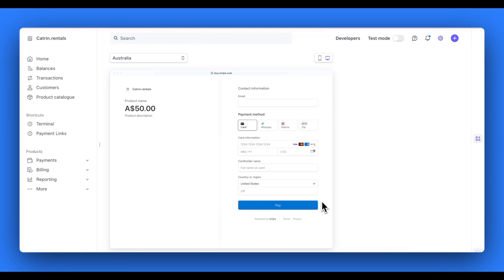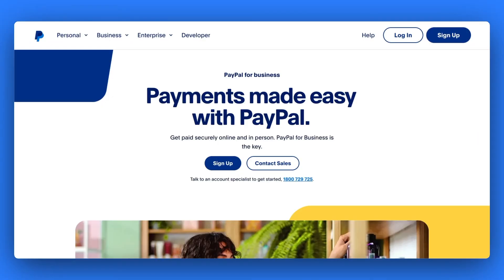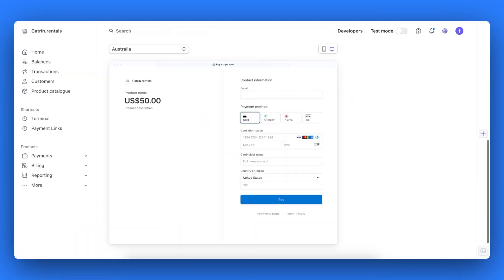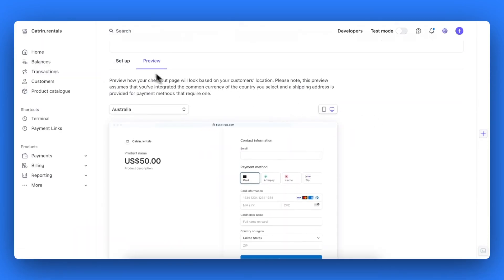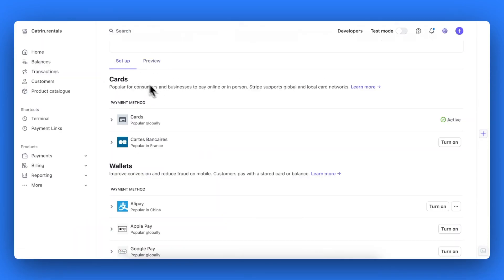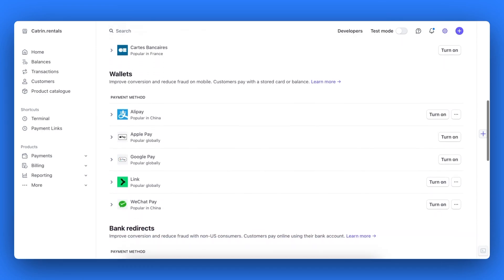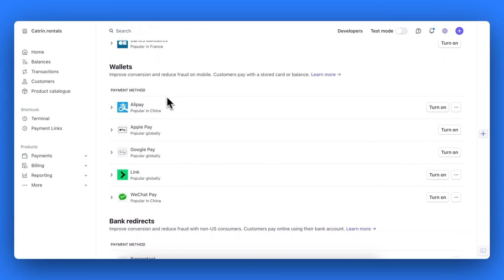If your business is based in Europe, the UK or Switzerland, you can also connect to your PayPal business account through Stripe as well. This will appear under the wallet section of your Stripe account. As I have an Australian-based business, it does not appear for me in my Stripe account, as you can see.